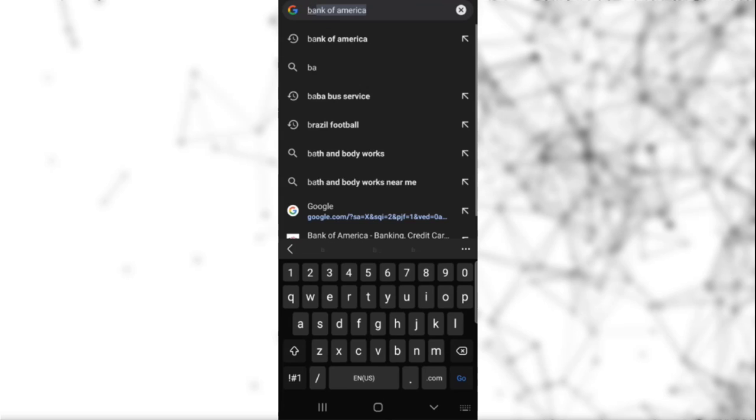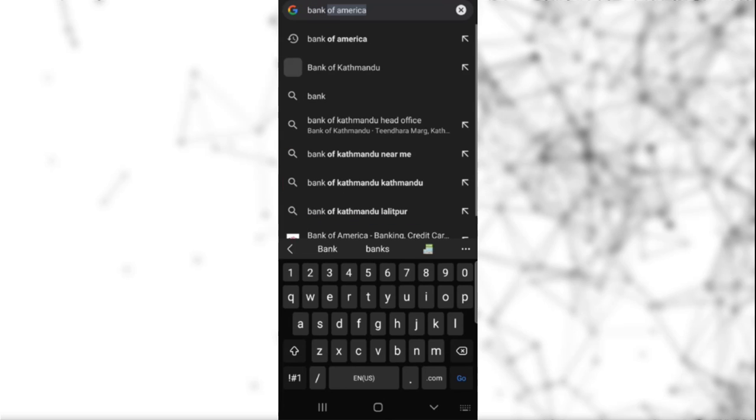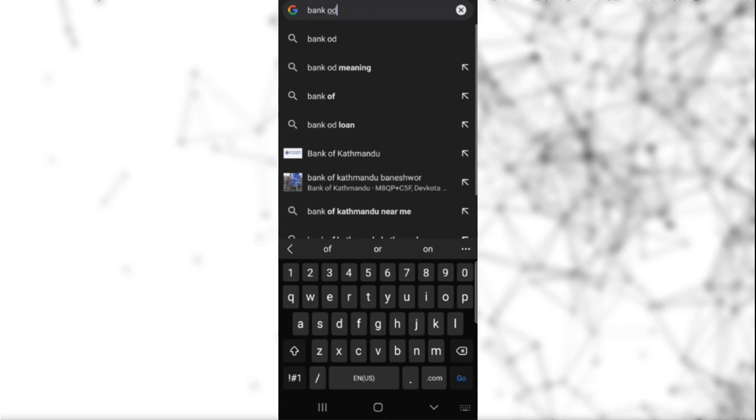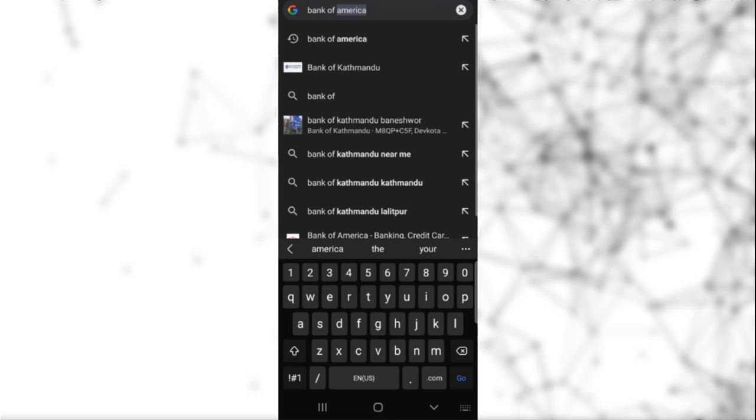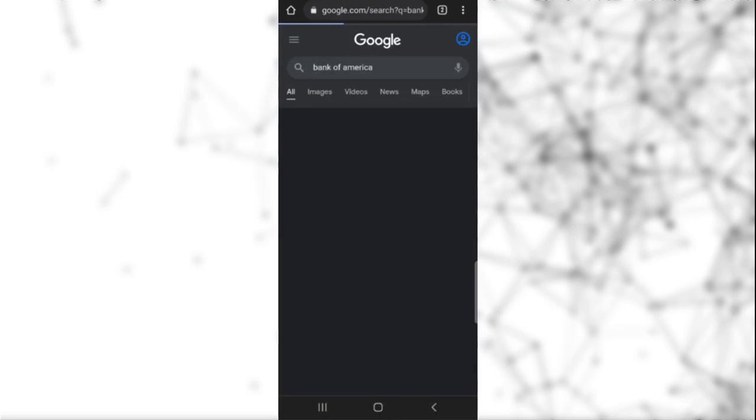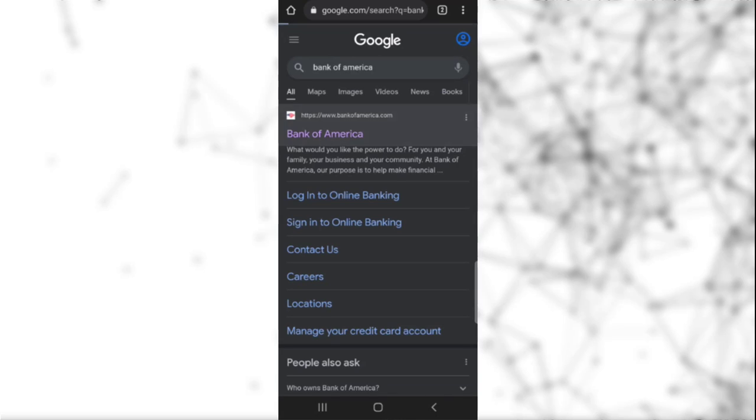After opening your web browser, you need to click on the search button and search for Bank of America. Once you have searched, you need to click on the first link. After clicking on the first link, you will see the home page of Bank of America.